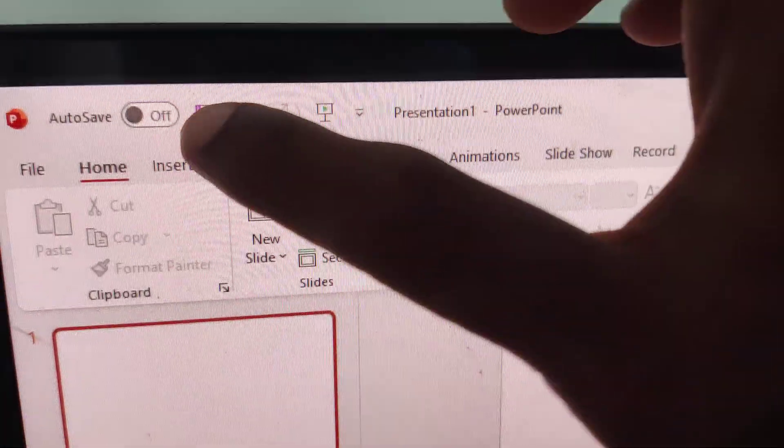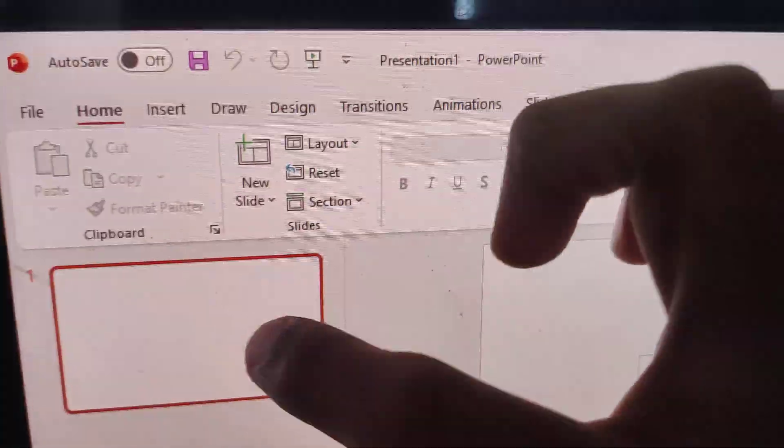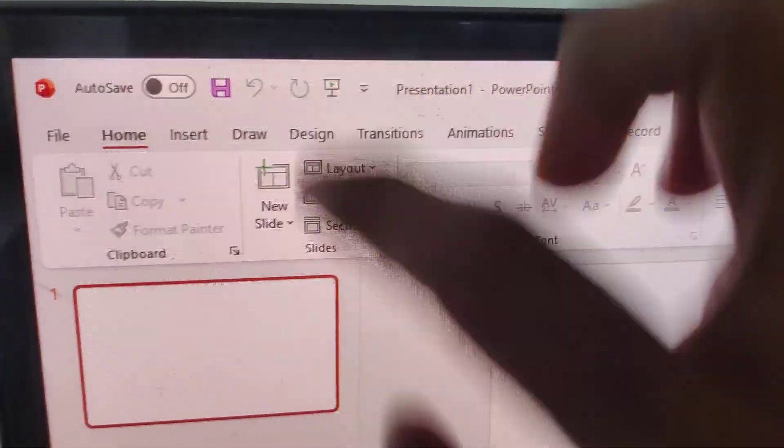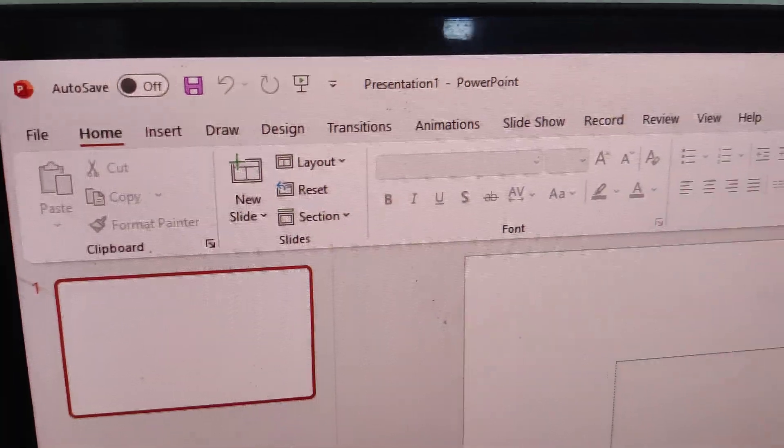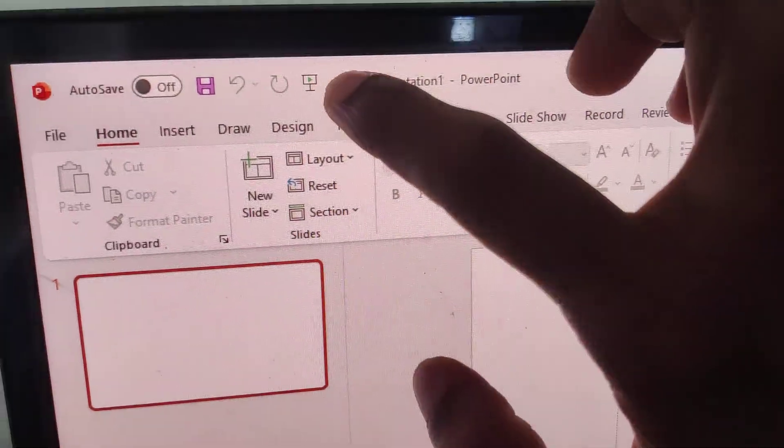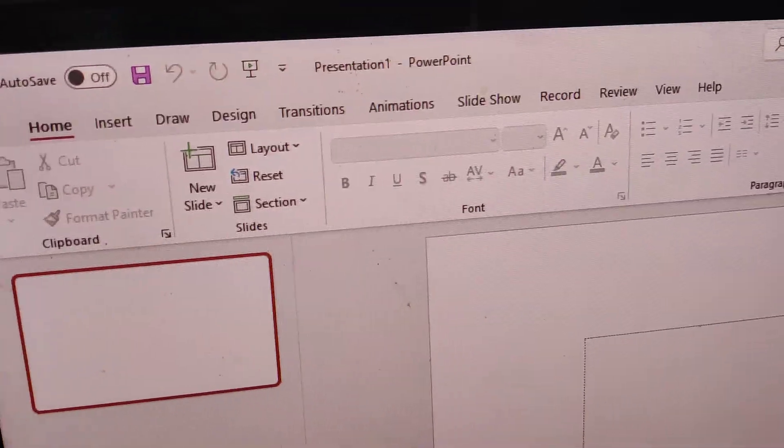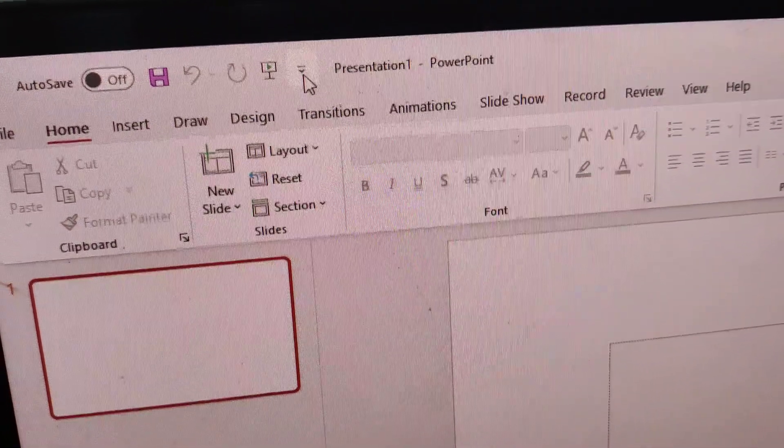If you want to change the toolbar position from the top to below the ribbon, the method is to first click here on the toolbar.